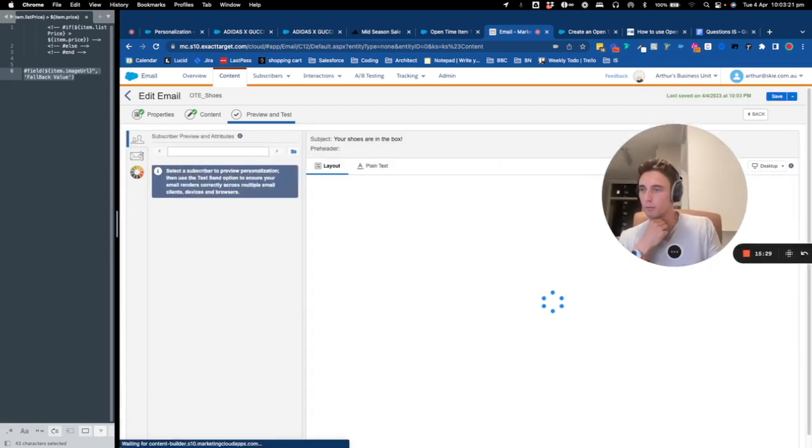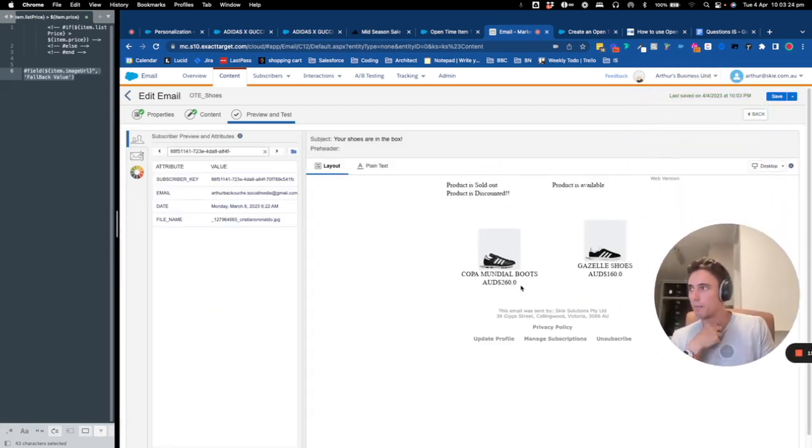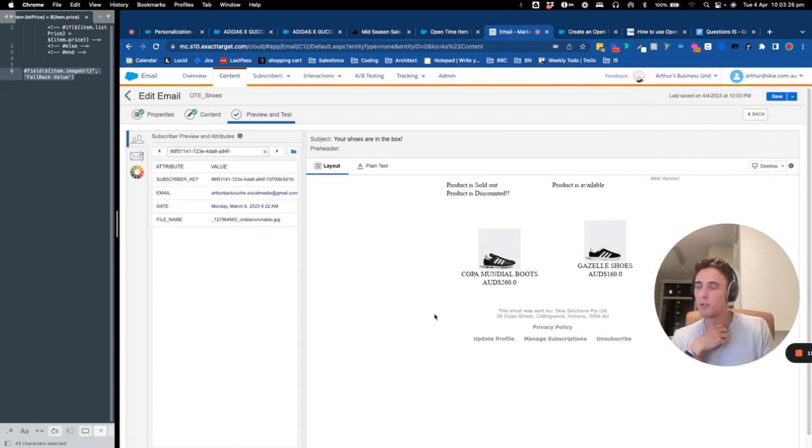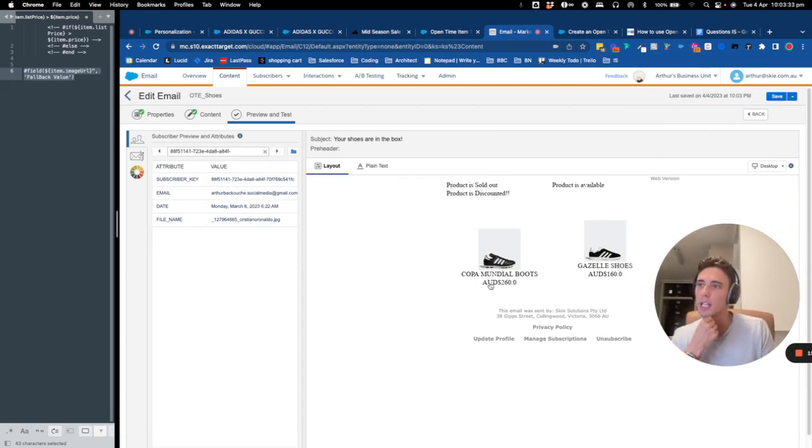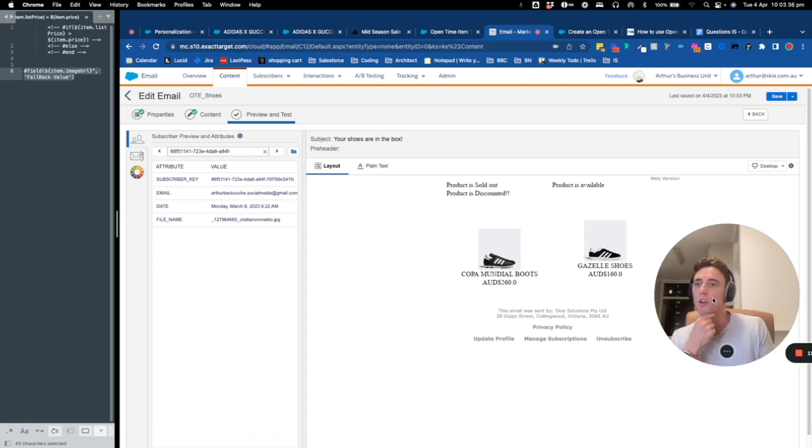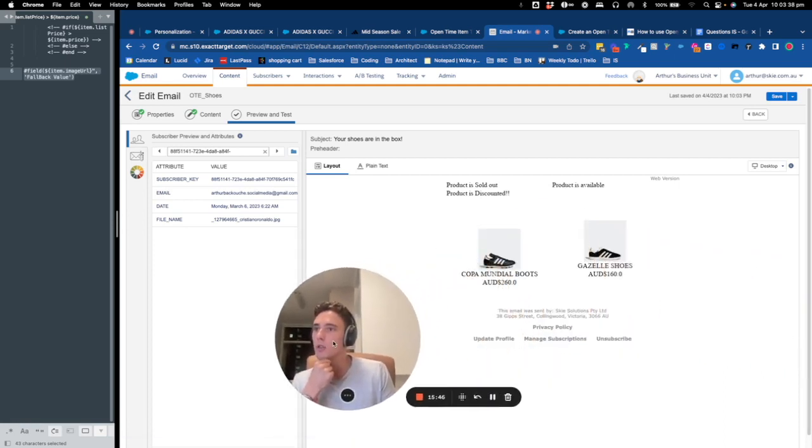I should have, as you can see, two pairs of shoes. So of course we need to design your email, but here you have product is sold out and product is discounted, and here you have product is available.